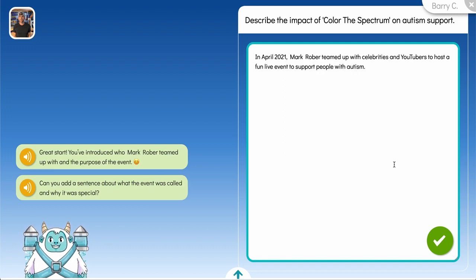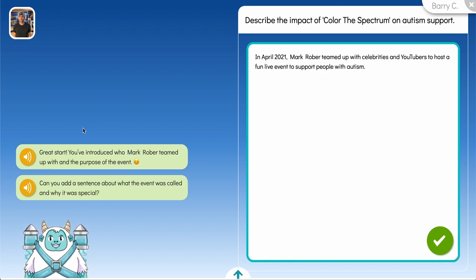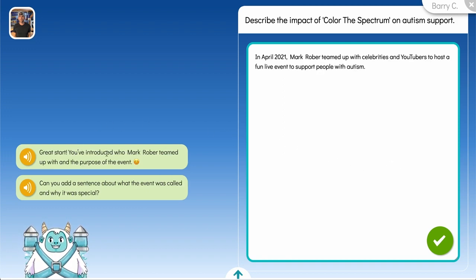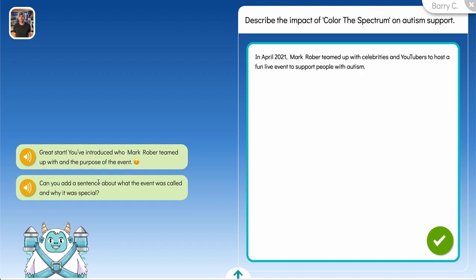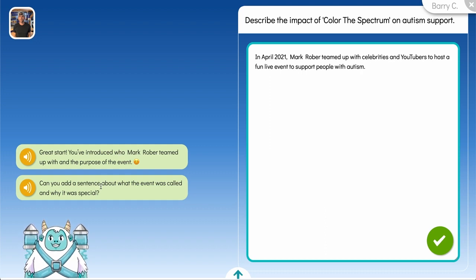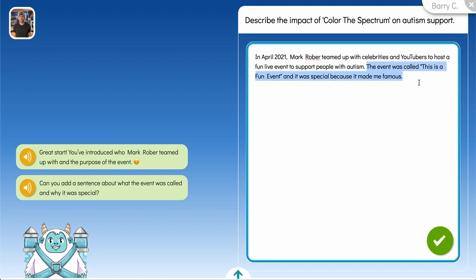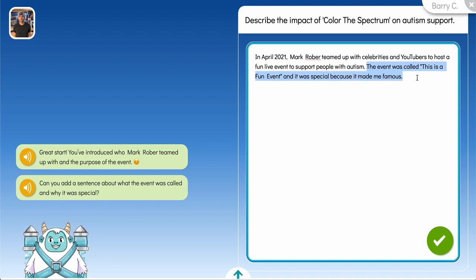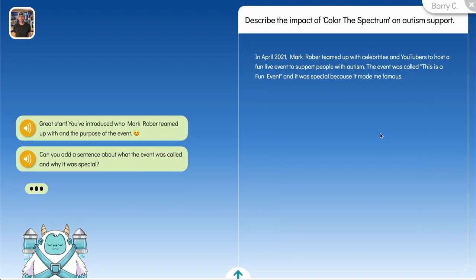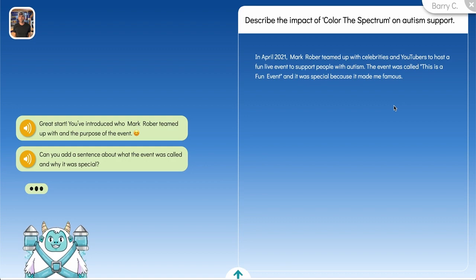Students can click on this thumbnail to bring up the original source article at any point during the activity. At every step along the way, Willow provides a mix of motivation, encouragement, and feedback to keep students moving in the right direction. If students start to get a little silly or loose with their facts, Willow is quick to nudge them back on track.